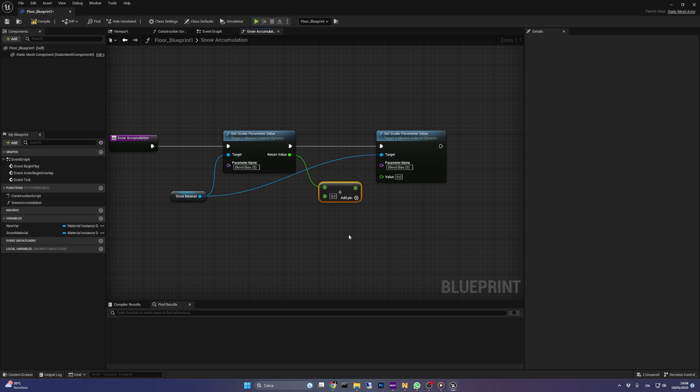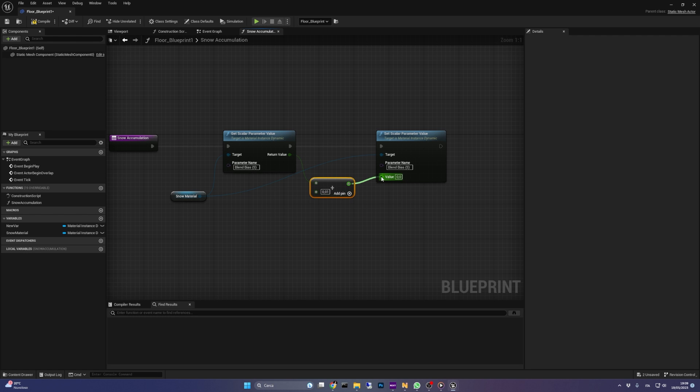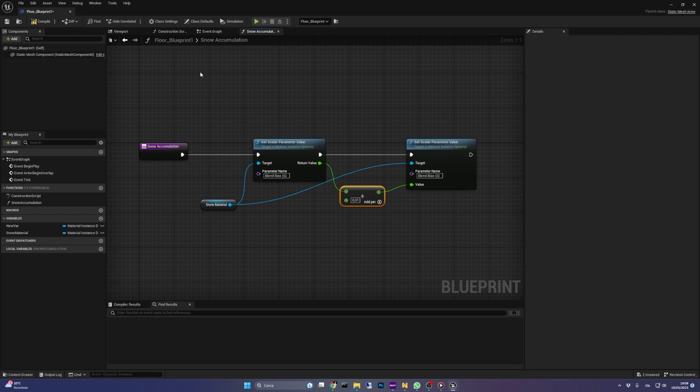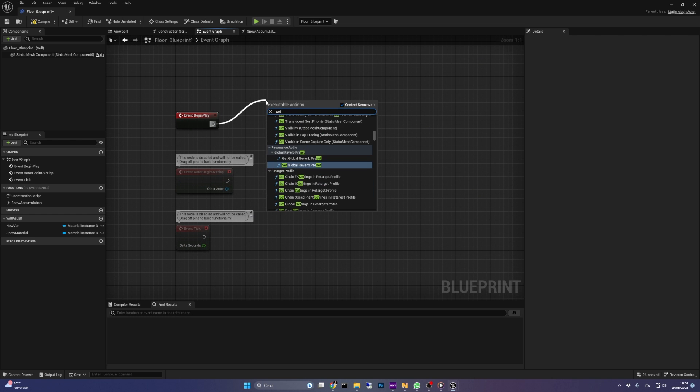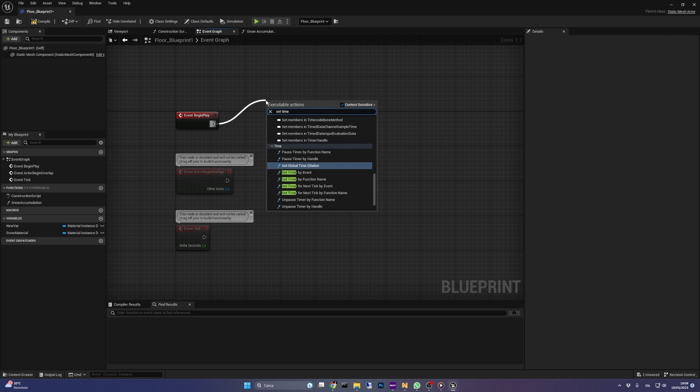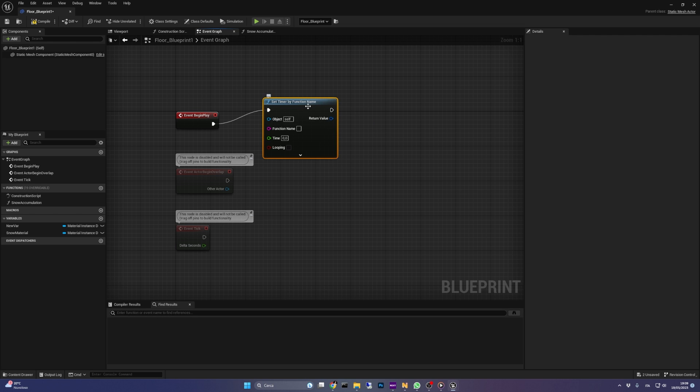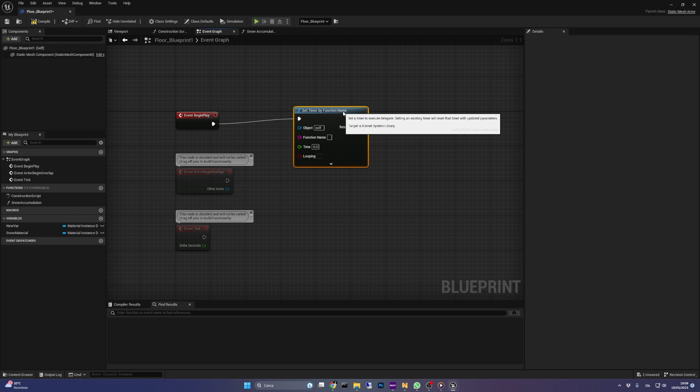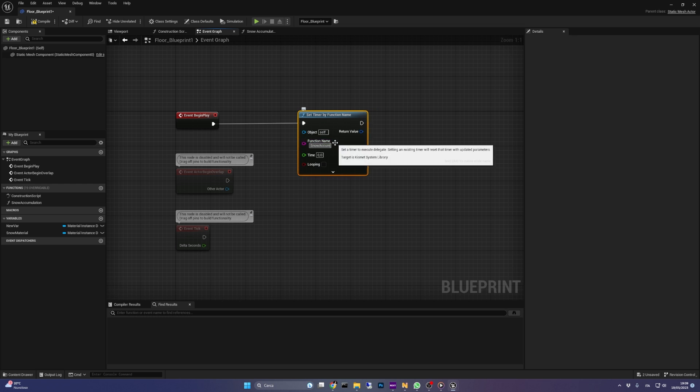I'm going for 0.01. In your case a different increase value might be needed. Feel free to experiment. Last thing to do is to call our snow accumulation function repeatedly. You can do this in different ways, but I'll just go with a set timer by function name hooked on the event begin play. The function name input should be called like our function, so snow accumulation.